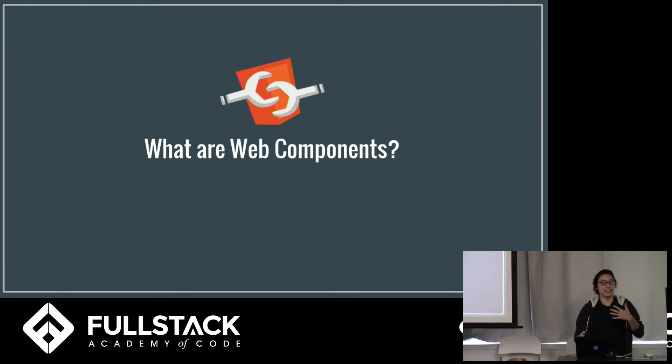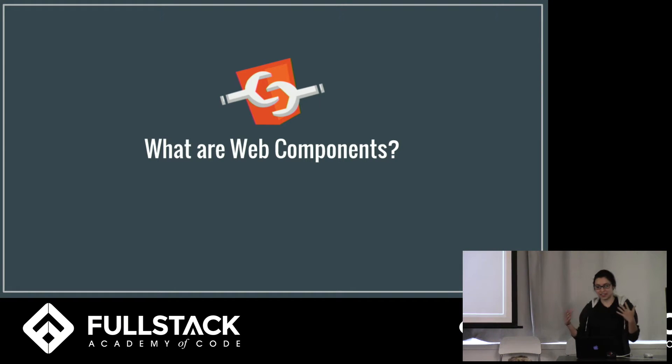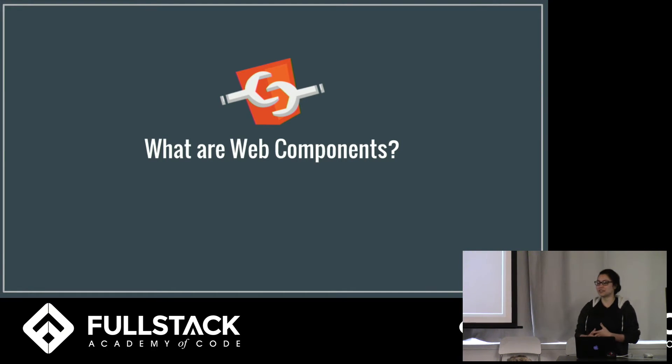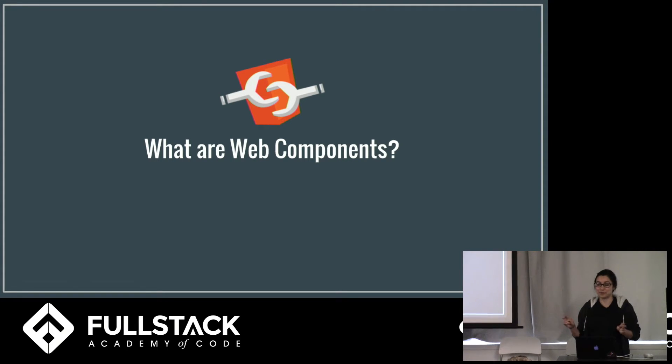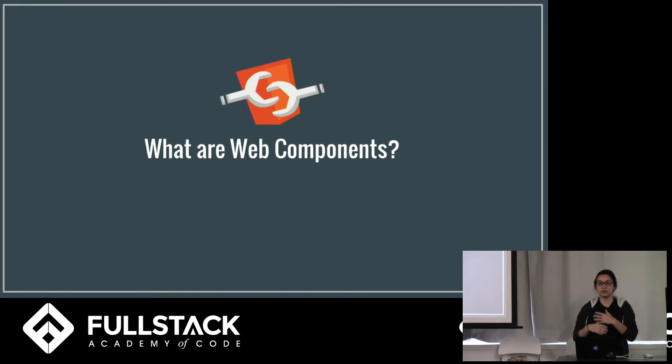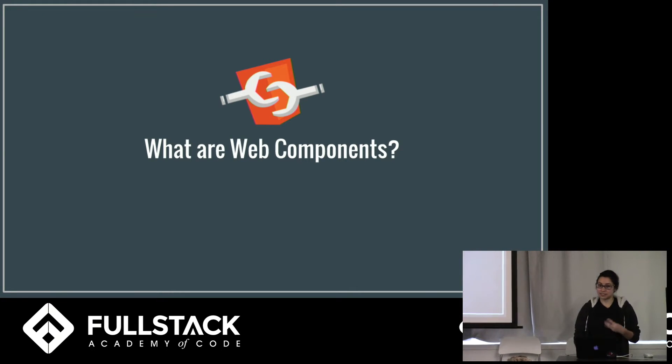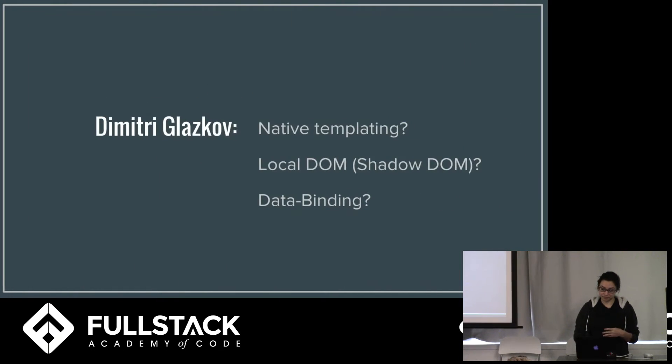So history of web components, there's this guy named Dmitry Glazkov who is a Google software developer and he's also known as the father of web components.